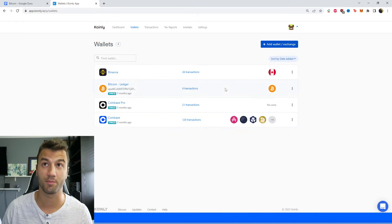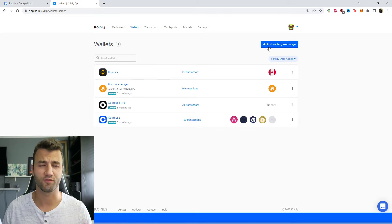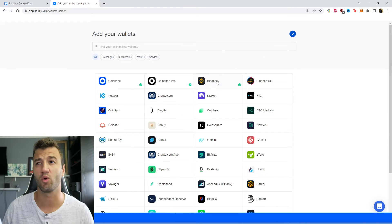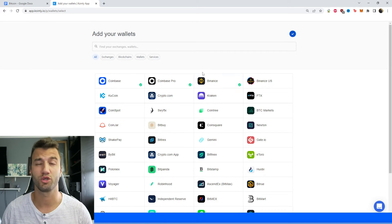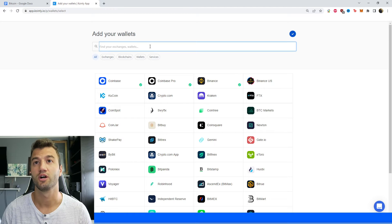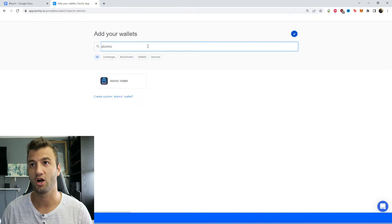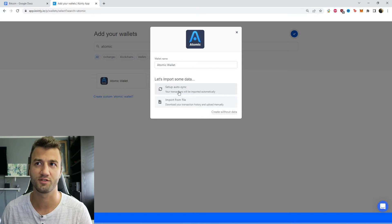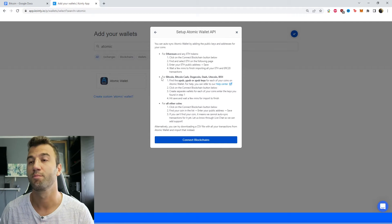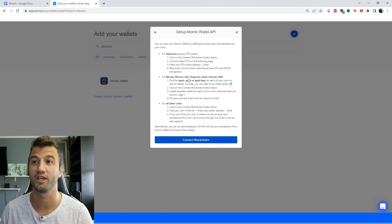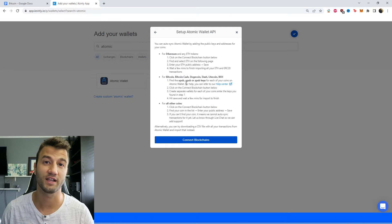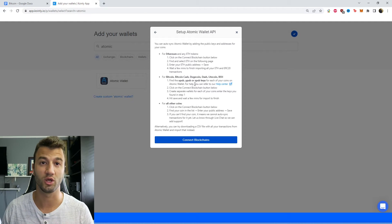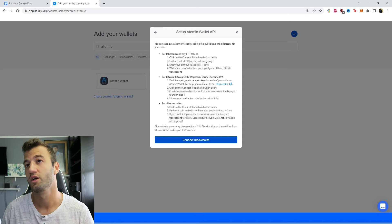Well, the first step would be to go into add wallet. For today's example, I'm going to use the Atomic Wallet, which I've also made videos on. You can type in Atomic Wallet, click on it, and then click setup auto sync. And here, I'll specifically tell you for Bitcoin, Bitcoin Cash, Dogecoin, Dash, Litecoin, etc., you need to find the XPUB, YPUB, and ZPUB keys, which are usually located in the settings area.